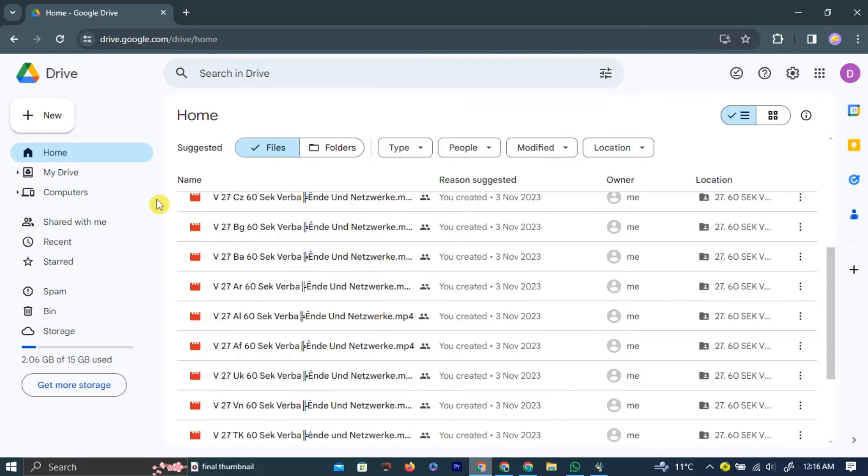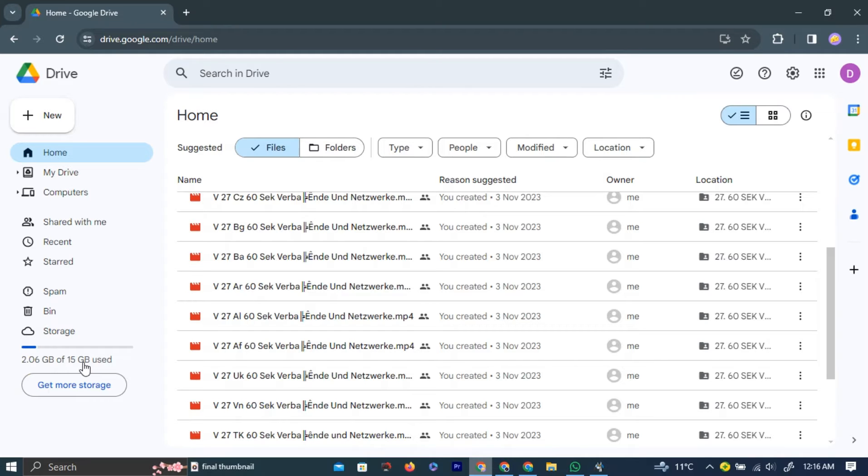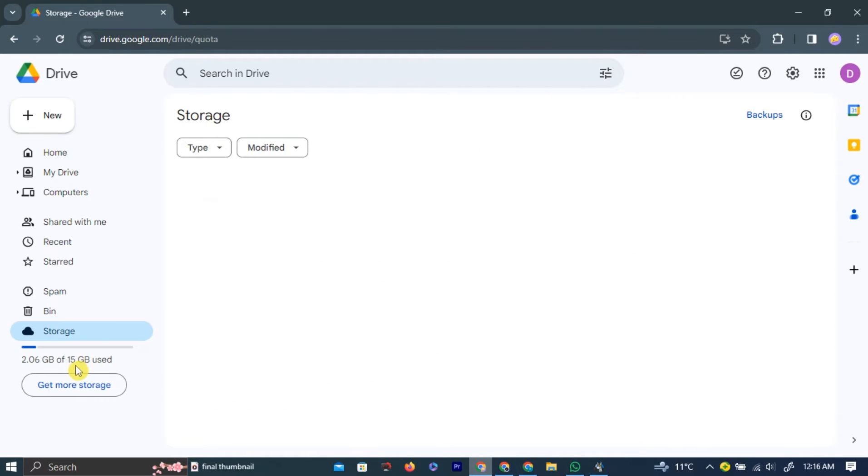In the left navigation bar, you can see at the bottom Google gives free 15 gigabit storage only to a user.